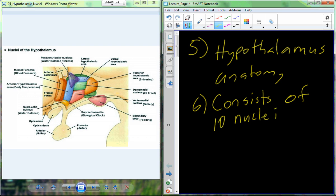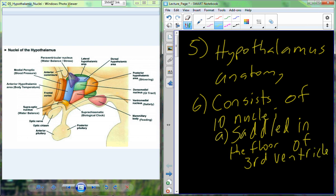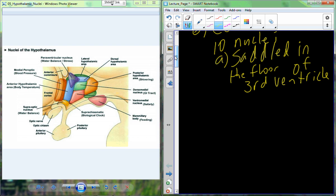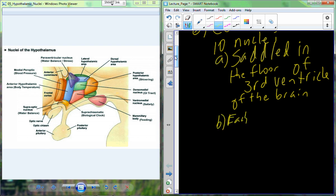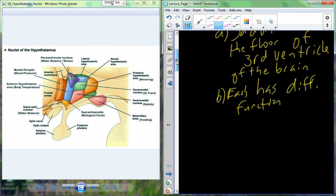The hypothalamus is saddled in the floor of the third ventricle of the brain, right near the base of the brain. Each of these nuclei is not defined by anatomy but by their function — their physiological purpose and regulatory roles. Are they regulating water balance, blood pressure, sodium content, or chemical composition of the blood?